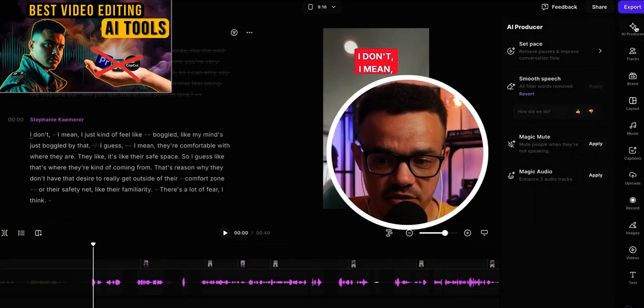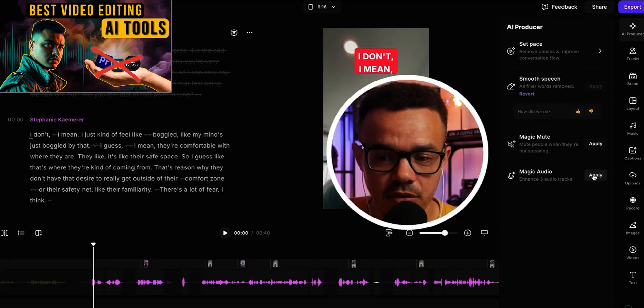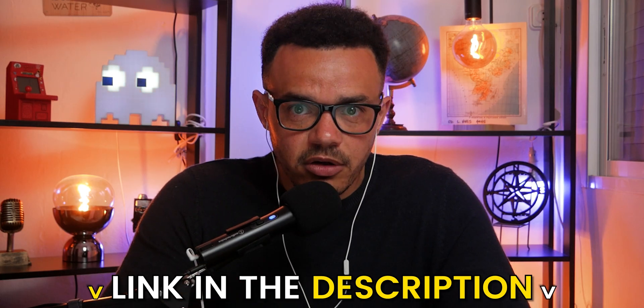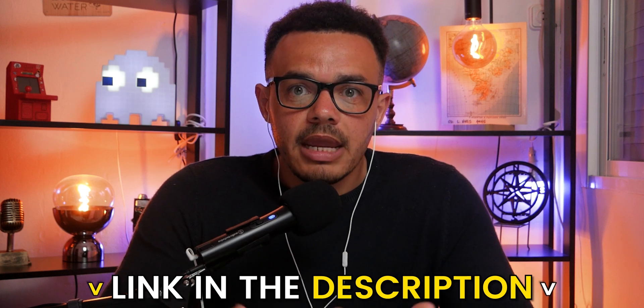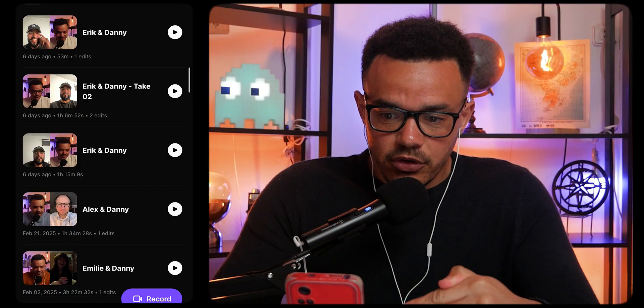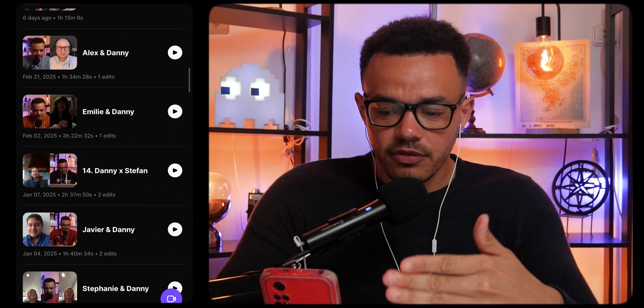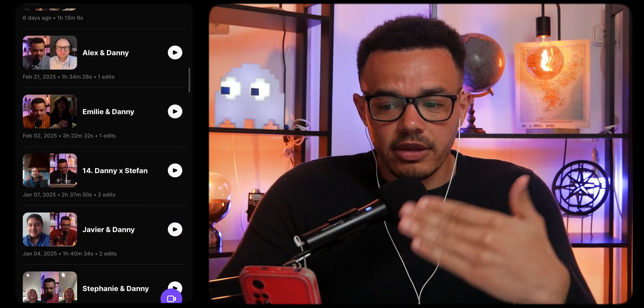Have you ever wanted to create studio quality video and audio, but actually be able to record it from your phone? That's where Riverside comes in and we're going to be looking at their app. Their app is absolutely great — it allows you to do all of this with a few clicks of a button. Make sure to use the link in the video description down below, and when you sign up for your free trial you're also able to get a discount.